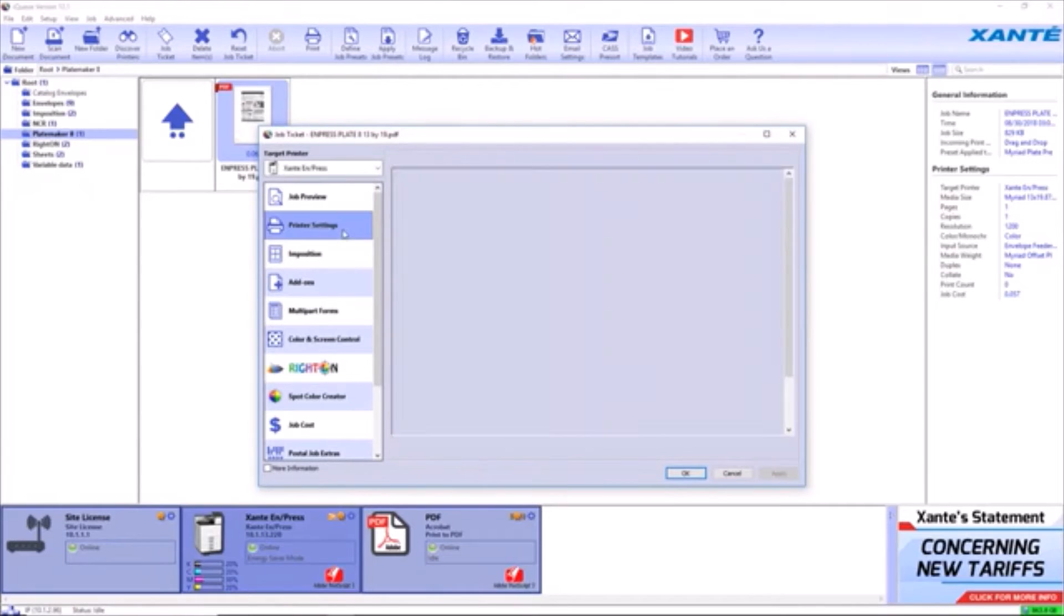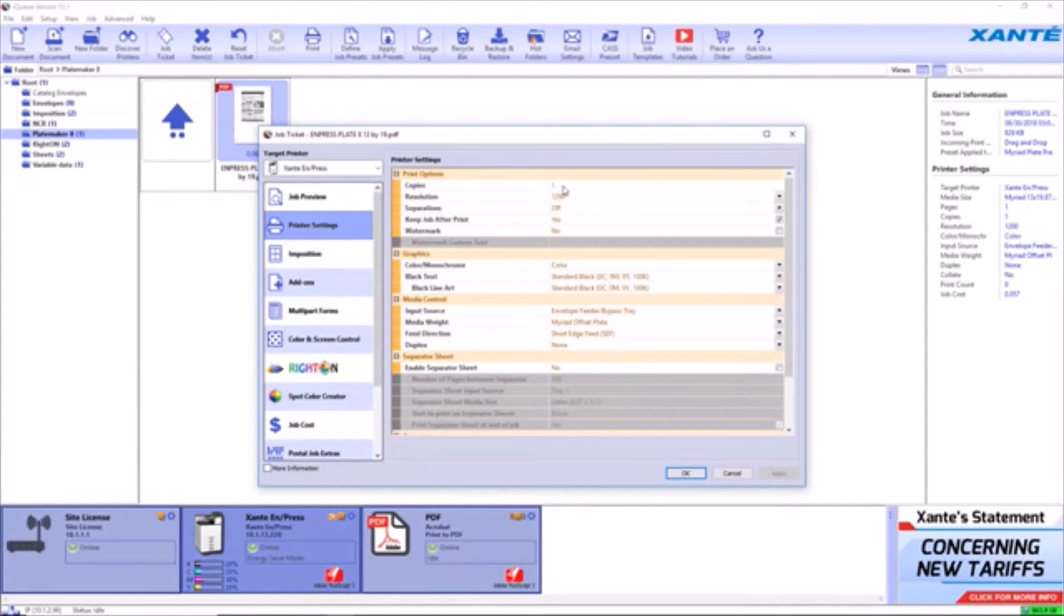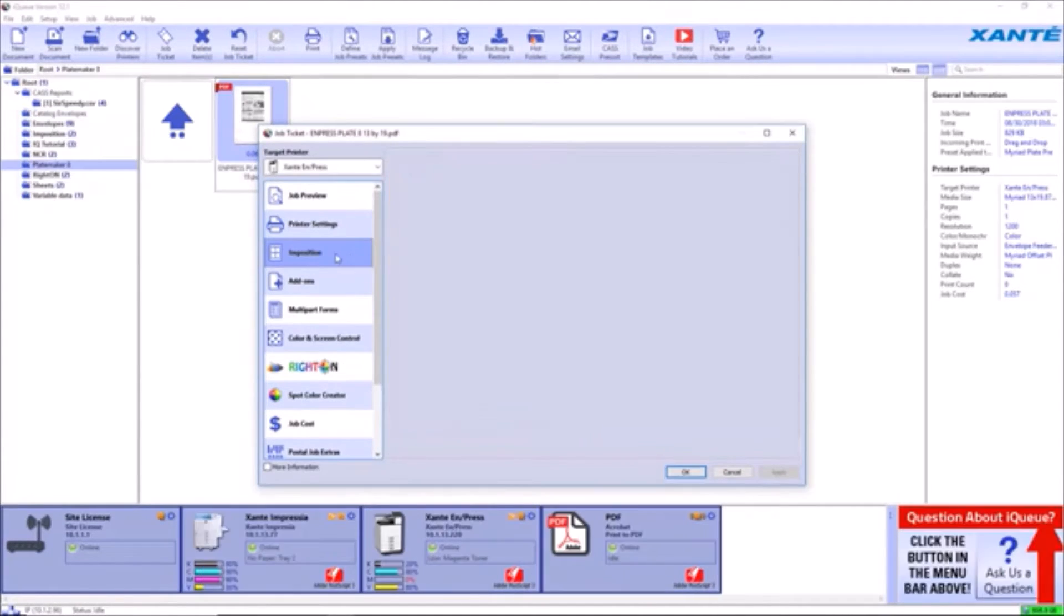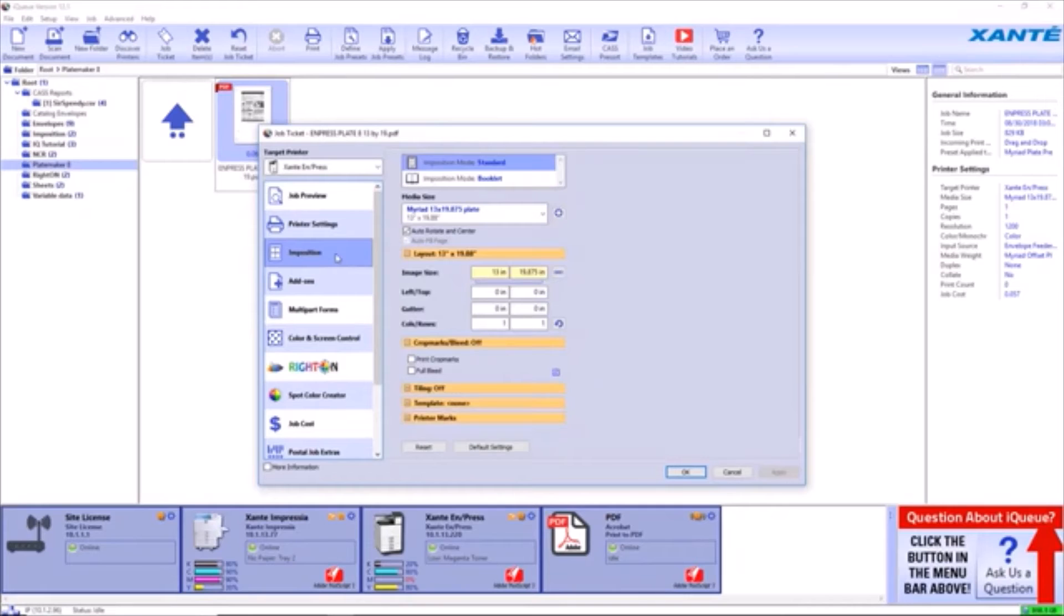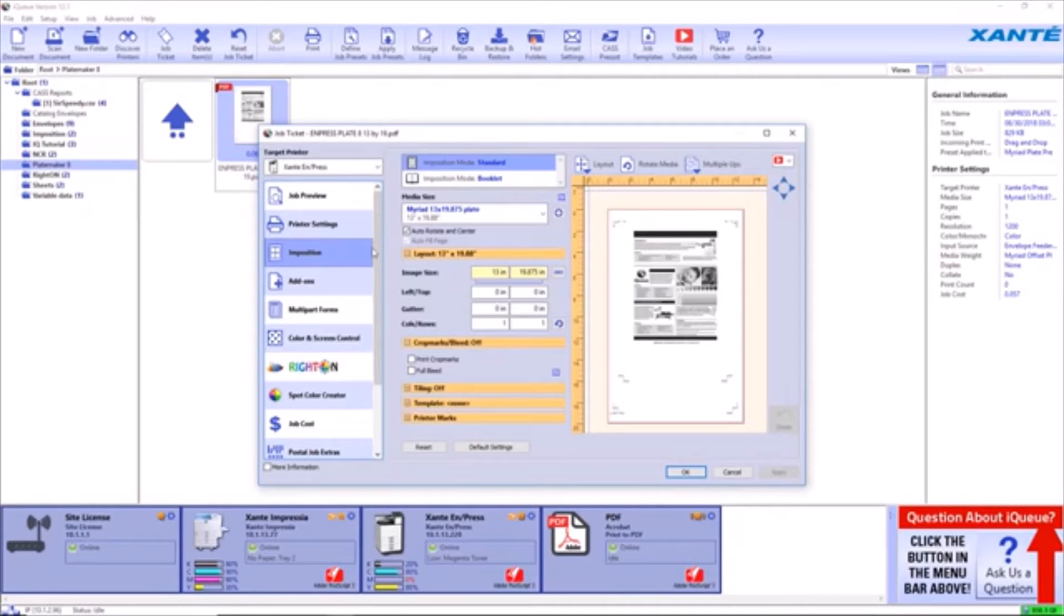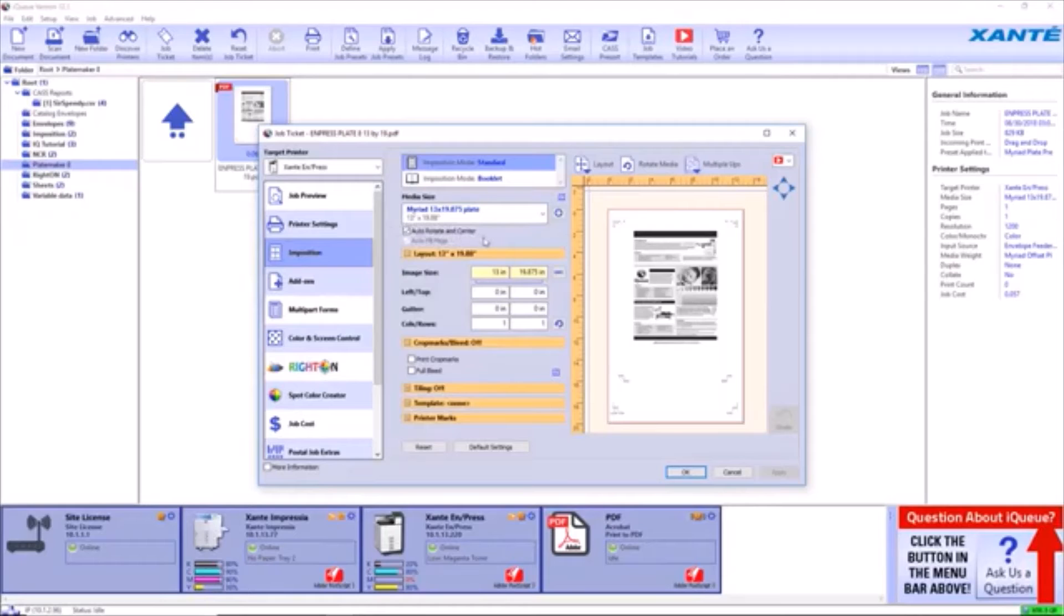Open the Printer Settings Module. Enter the number of copies to print. Open the In Position Module. Ensure the media size matches the exact size of the plate being loaded. Hit OK.